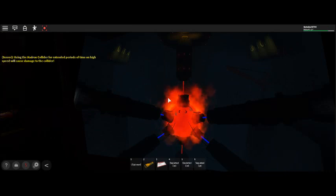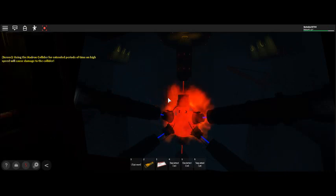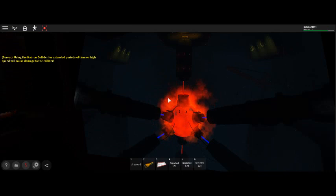Attention. Lockdown protocol blast doors closing in T-minus 10 seconds.